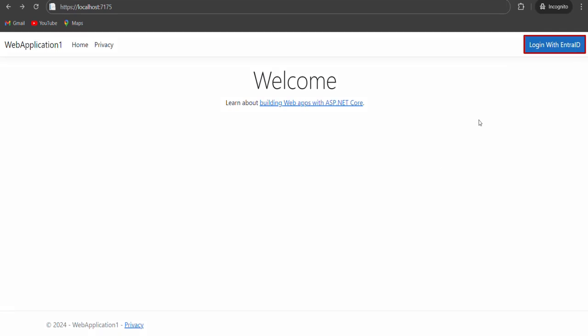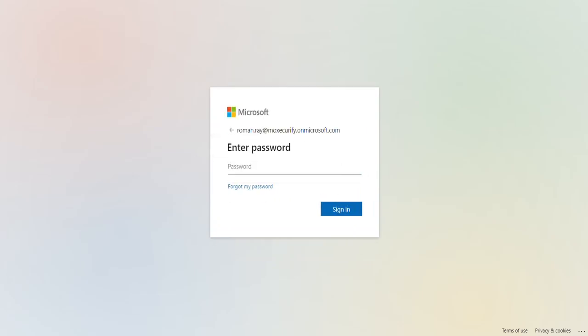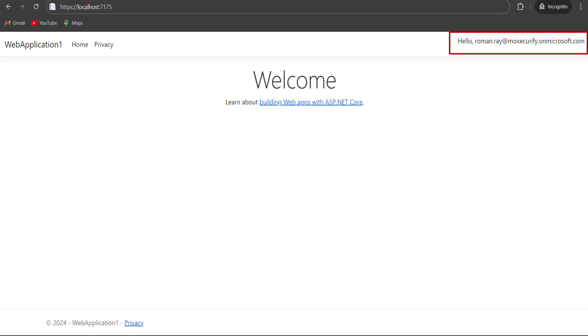Let's now check on how the actual end-user experience would look like. Click on the Login with Entra ID button. Login with your Entra ID credentials. After successful user authentication, you can see that user will be sent to ASP.NET application and will be logged in via single sign-on SSO.